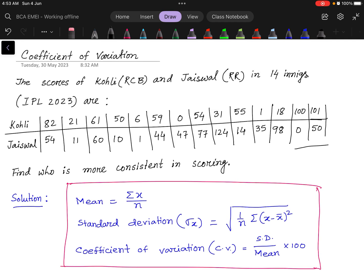For this calculation, we have to find the mean, standard deviation, and then the Coefficient of Variation. The formula for mean is summation of x divided by n. The formula for standard deviation is the square root of 1 by n times summation of (x minus x̄) squared. And the Coefficient of Variation is standard deviation divided by mean, multiplied by 100.